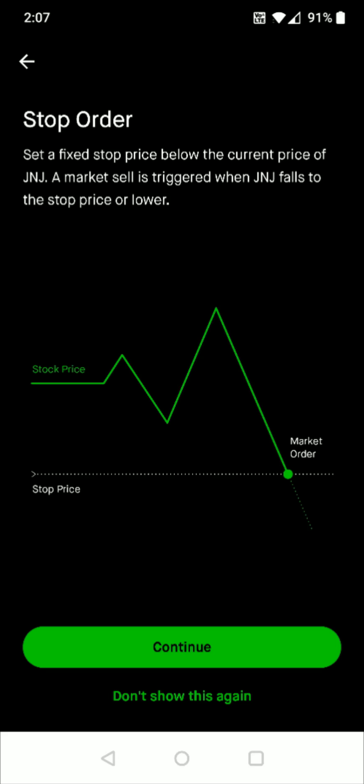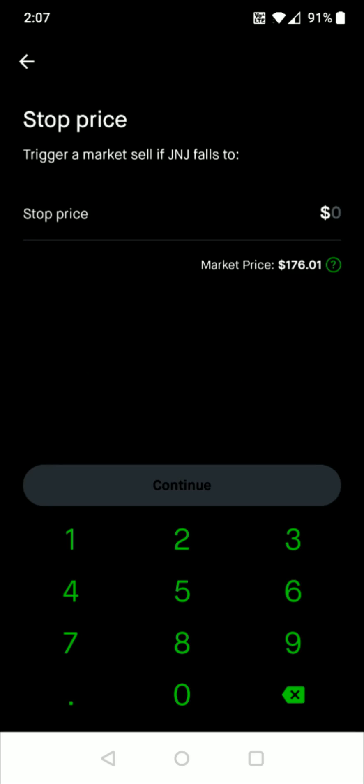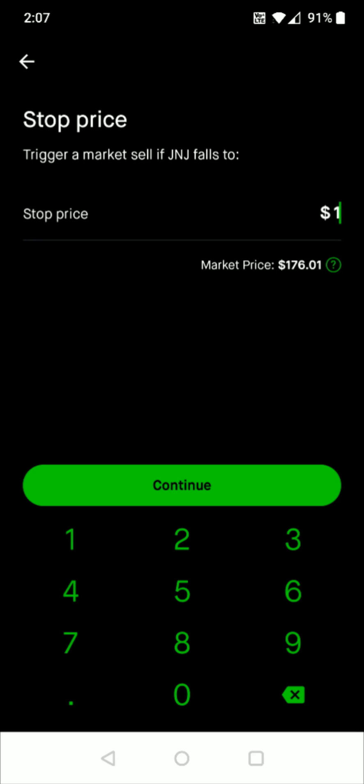Then what you do is click continue at the bottom and then you enter in your stop price. This is what it's going to sell at and it has to be lower than what the current market price is for the asset that you had selected. So I put that stock price at $150. If it gets down to that amount it will sell.